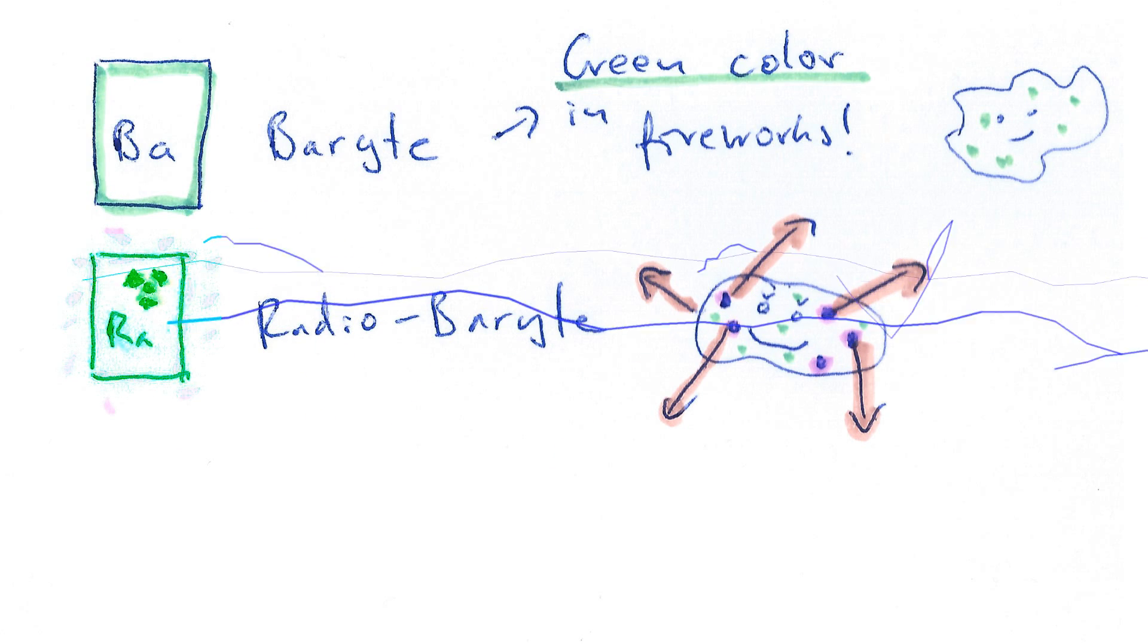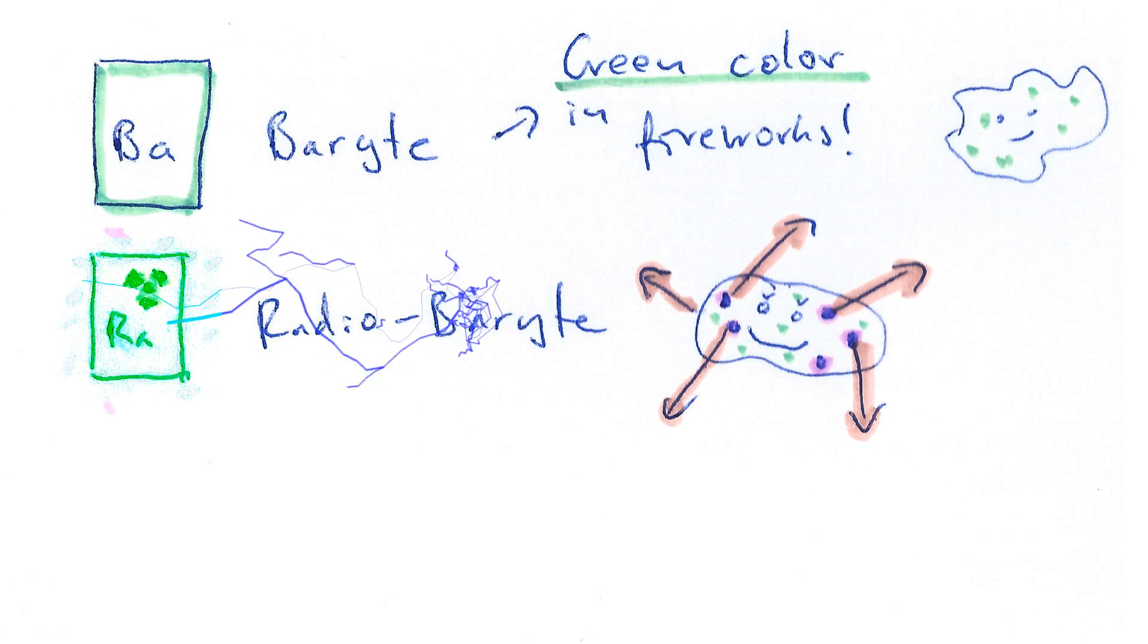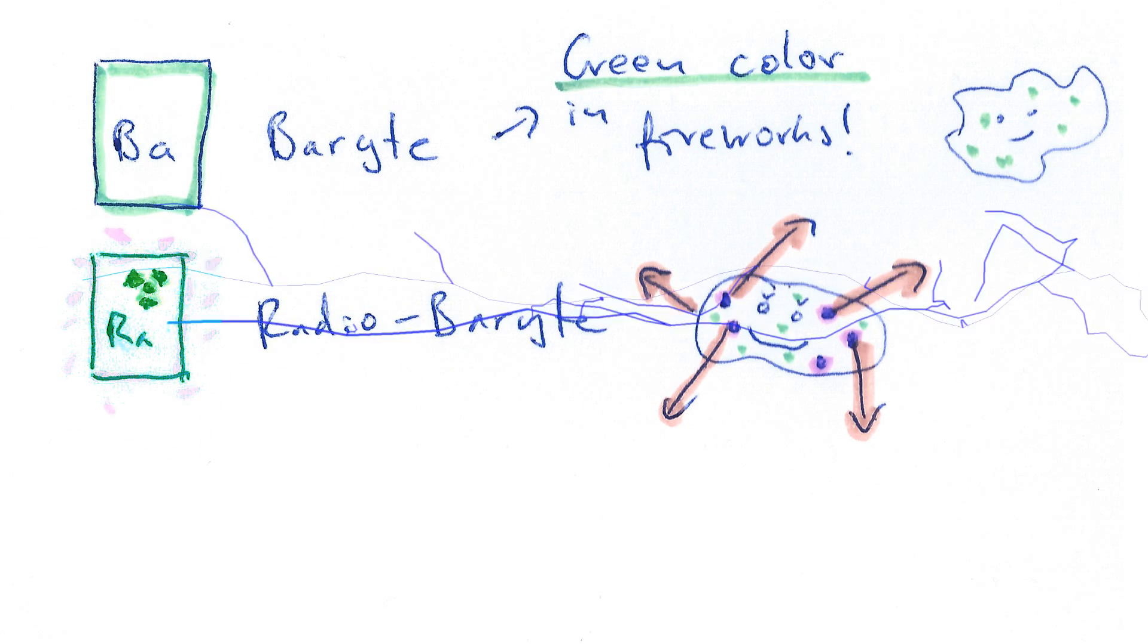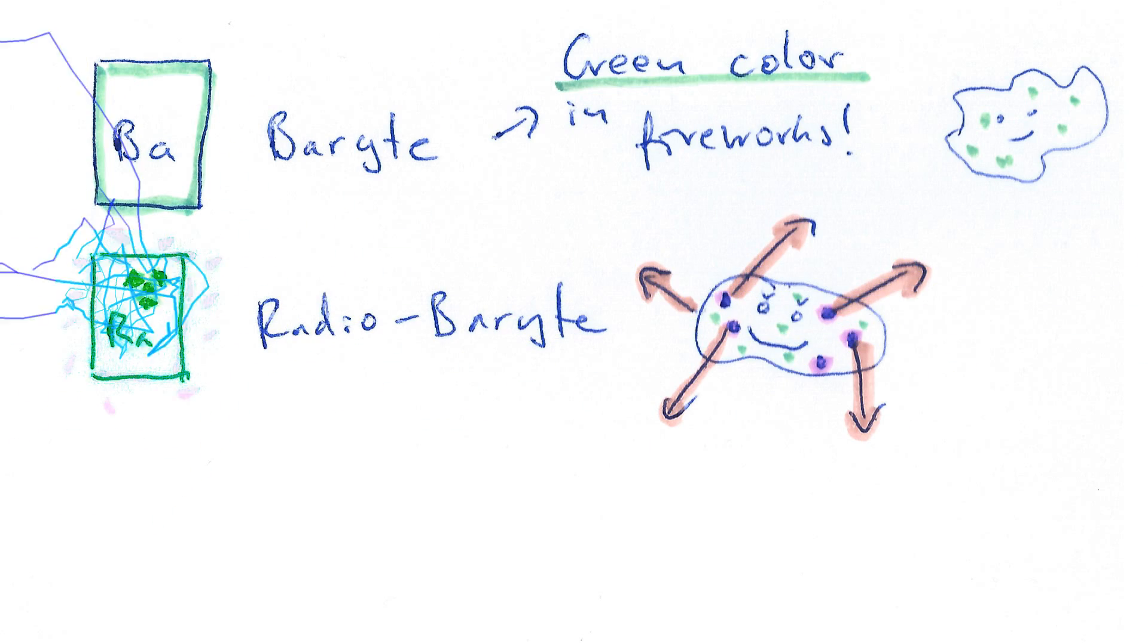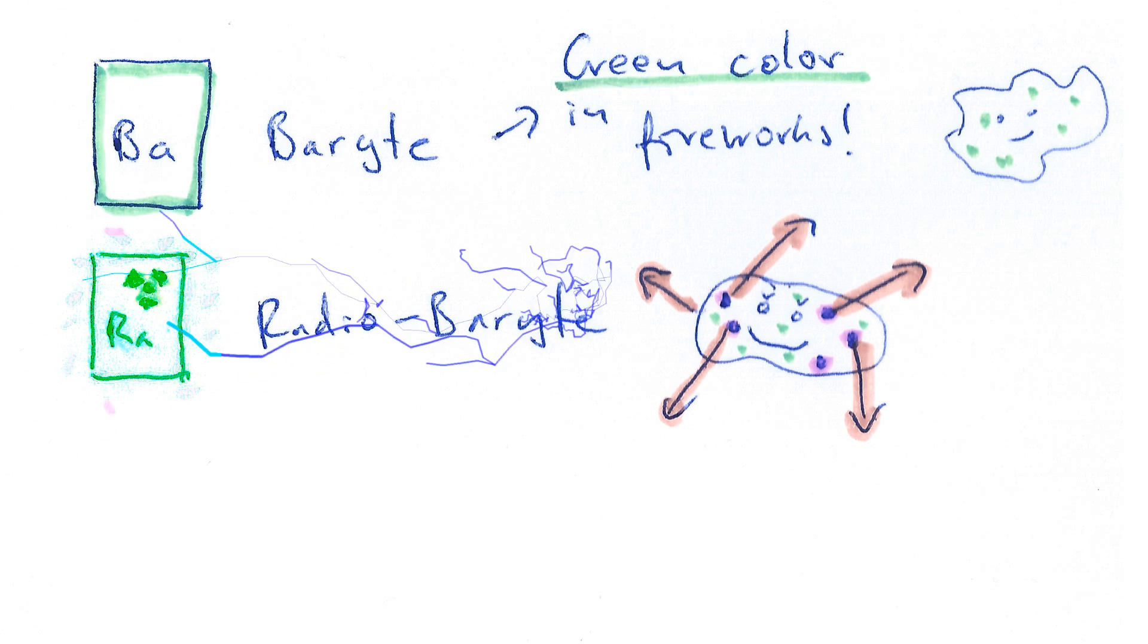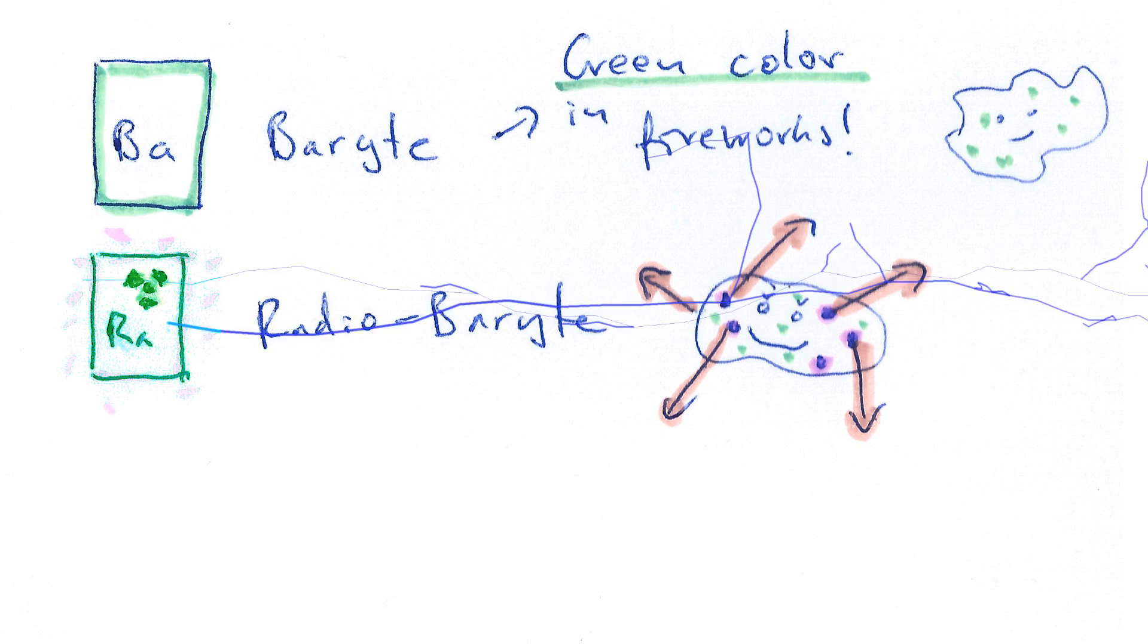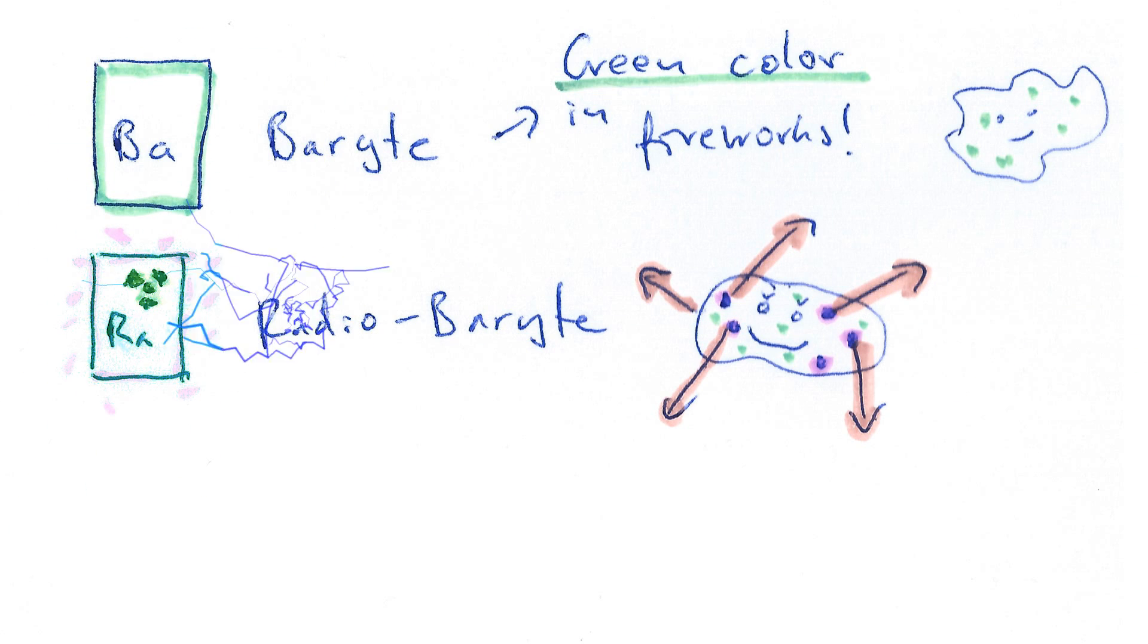And this mineral, radiobarite, is actually the most radioactive mineral in the world. The hottest pieces may have up to 30 gigabecquerels per kilogram. So in a kilogram of that mineral, 30 billion atoms are decaying every single second. That's really, really radioactive for a naturally occurring radioactive material.